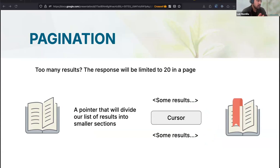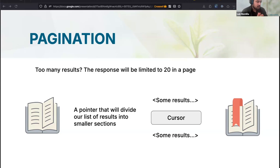For the first scenario, we refer to this as a pagination operation. When you query our REST API you will generally get only a single page of results, limited to 20 results in the response. The way we handle this is by including something called a cursor in your operations. The cursor is basically a pointer that divides results into smaller, more manageable chunks — picture it as a bookmark you can use to navigate through your results.